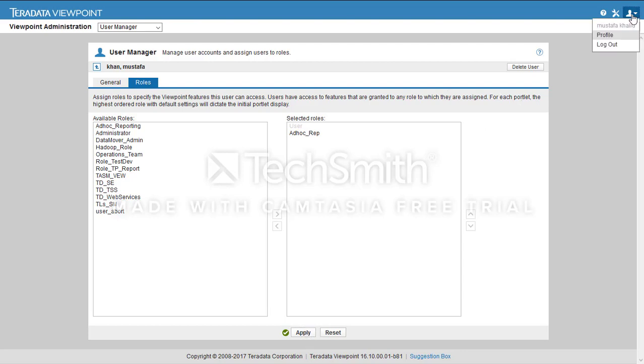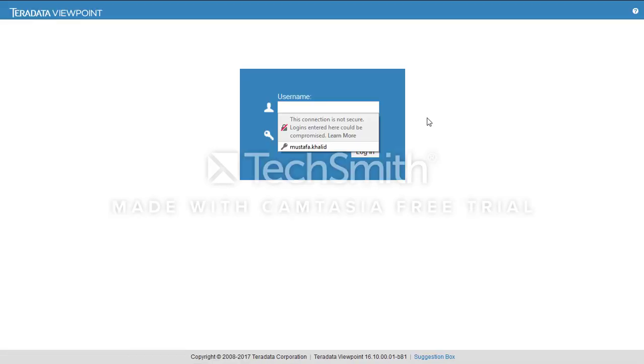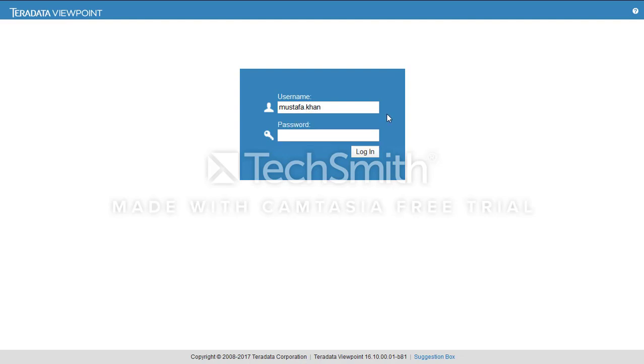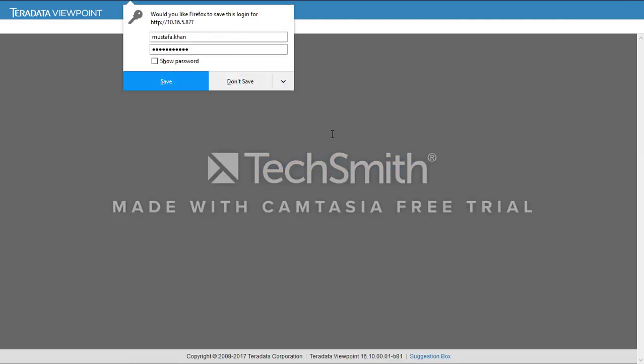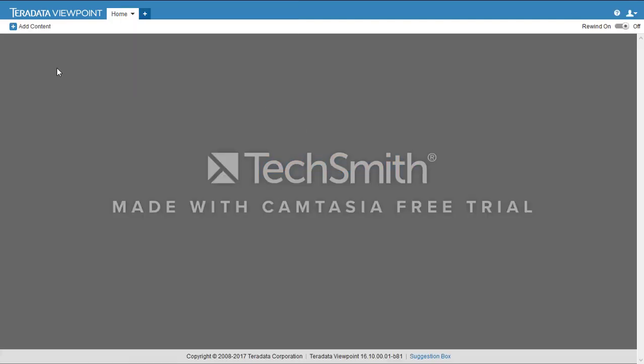Now let's test the user. So we have successfully logged in with the new user that we just created. Thank you.